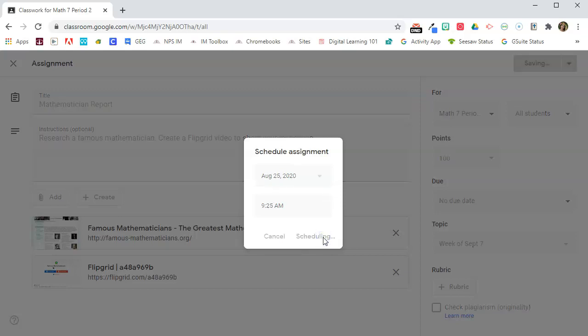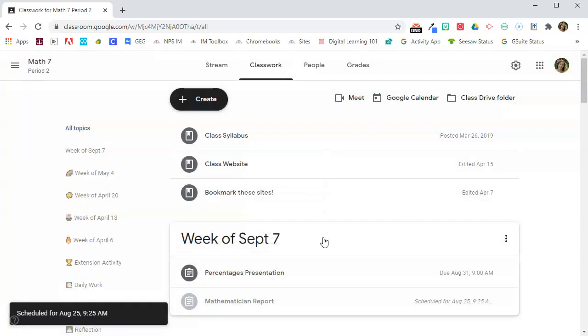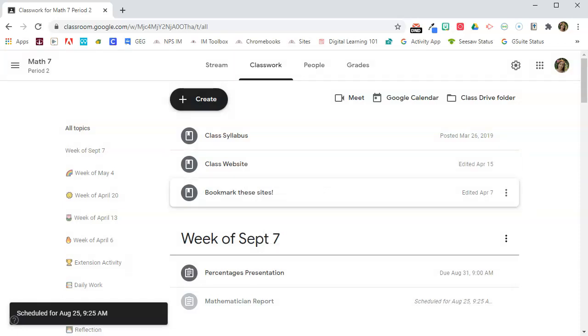So while you can't schedule an assignment for multiple classes, there is a workaround by using Reuse Post.